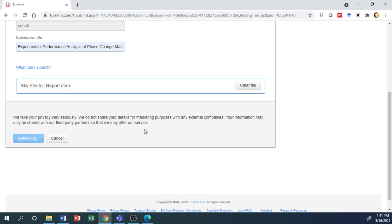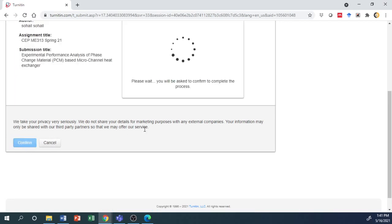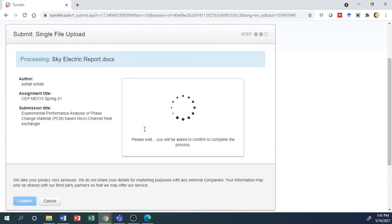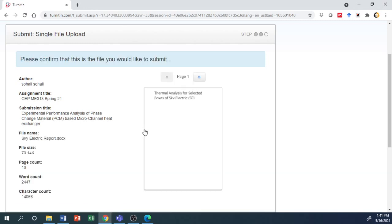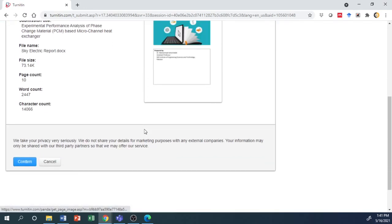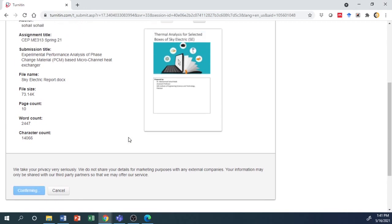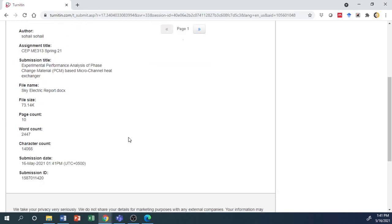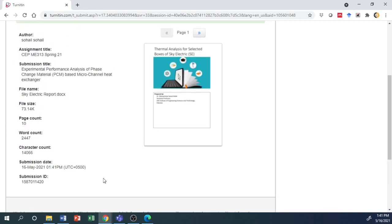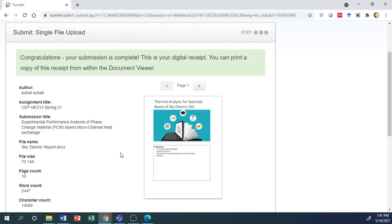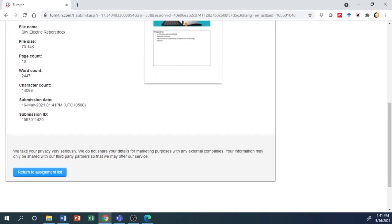The upload will take some time. Once complete, verify all the information and confirm. Then you can go to the assignment list.